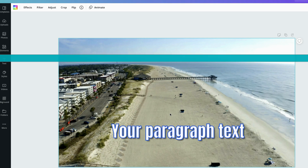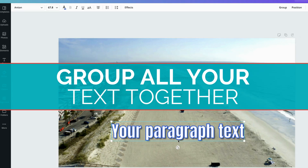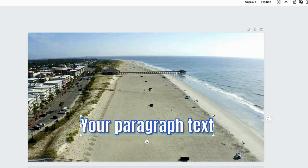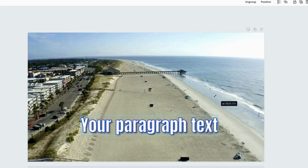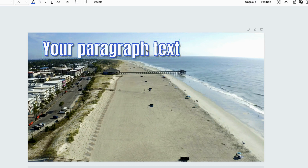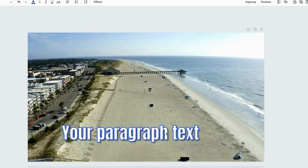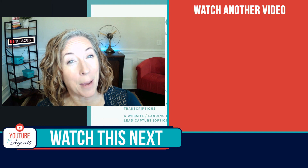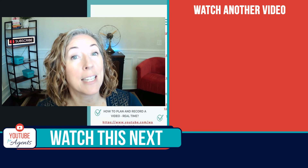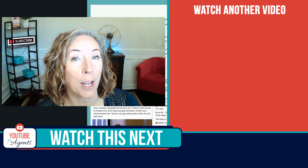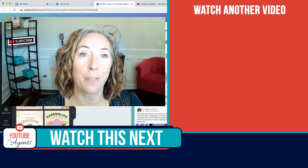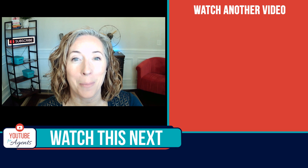Last but not least, group them all together. When you hit Group, now we can make the whole thing bigger and smaller and move it all around without having to move each element individually. If you liked this tutorial, you might like these other Canva videos as well. And don't forget to get your YouTube Starter Kit — I'll put the link down below so you can start from step 10 instead of starting from scratch.